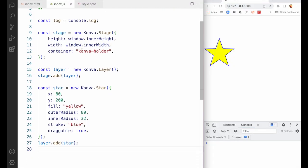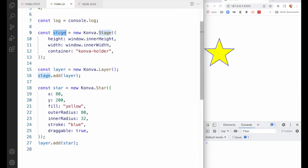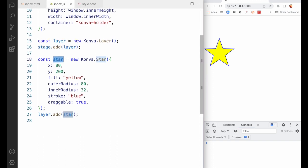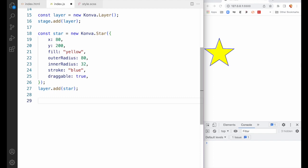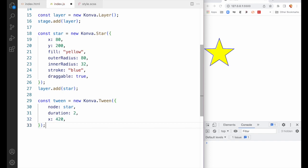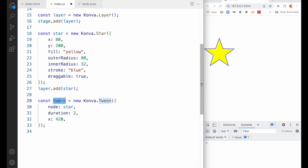So let's see how we do that. In our code here, as usual, we have our stage, a layer added to the stage, a star — same star from the last tutorial — and now we create a new tween. That's the syntax. We're creating a new tween, and the animation itself gets its own variable. I'm just calling it 'tween', setting that equal to a new Konva.Tween.